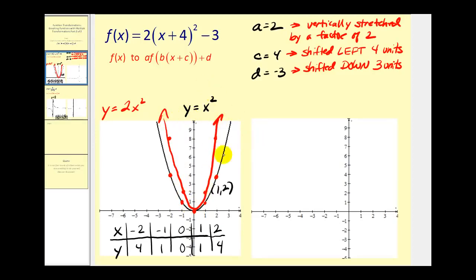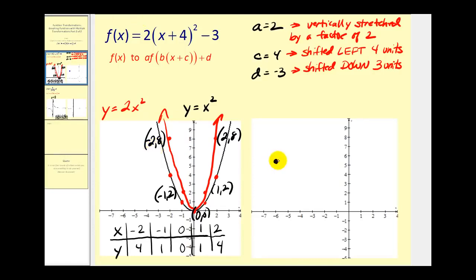Let's go ahead and label the points. Now to shift the function left four units we'll subtract four from each x coordinate, and to shift the function down three units we'll subtract three from each y coordinate. So if we subtract four from negative two and then subtract three from eight we'll have the point negative six, five. If we subtract four from negative one we'll have negative five; subtract three from two we'll have negative one — so negative five, negative one. Subtract four and subtract three we'll have the point negative four, negative three.